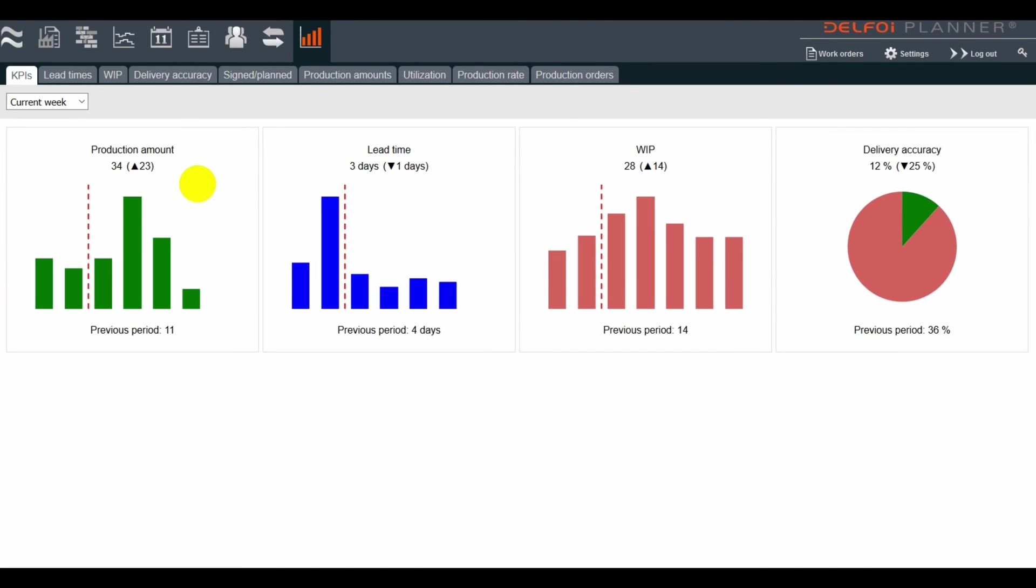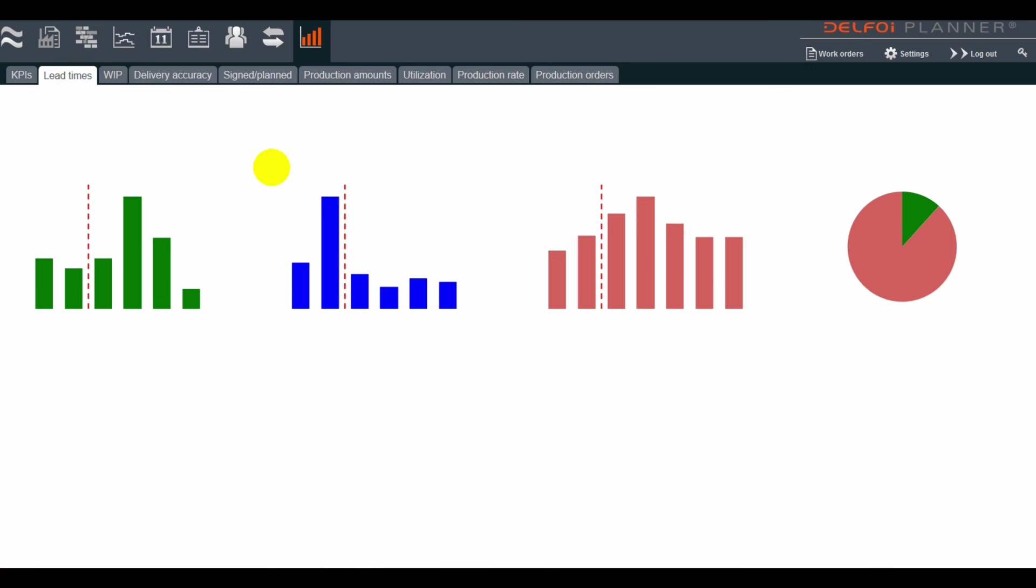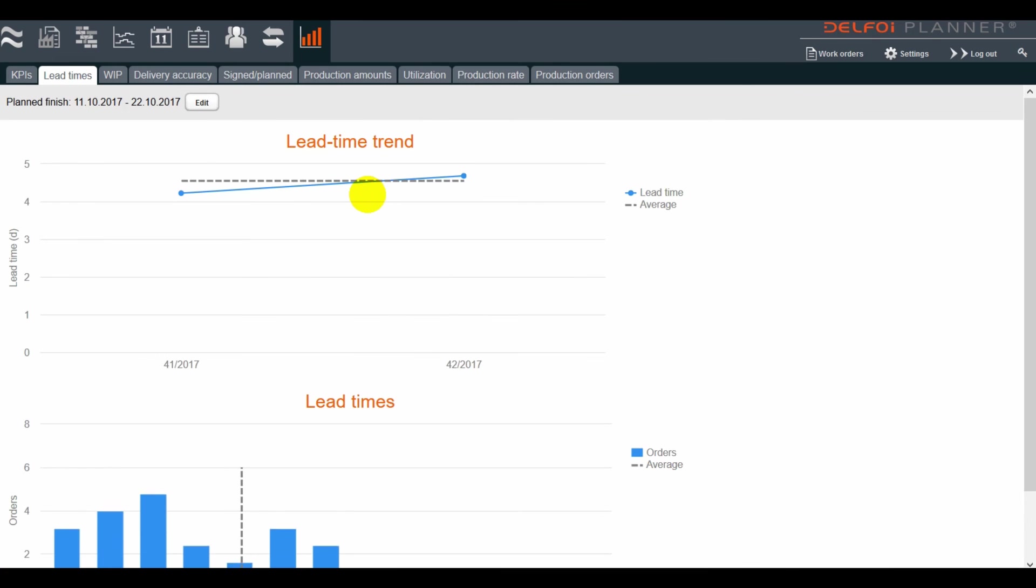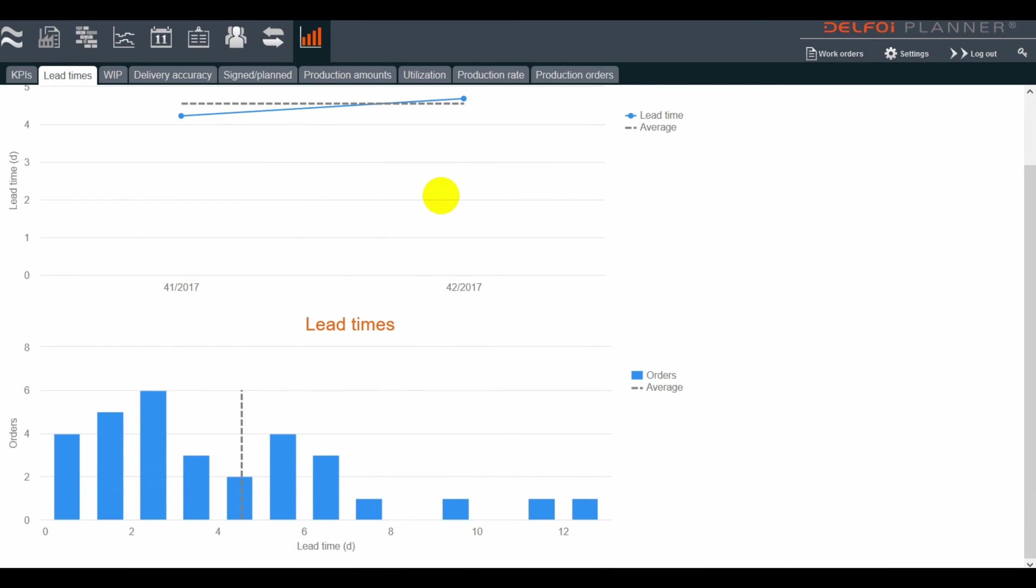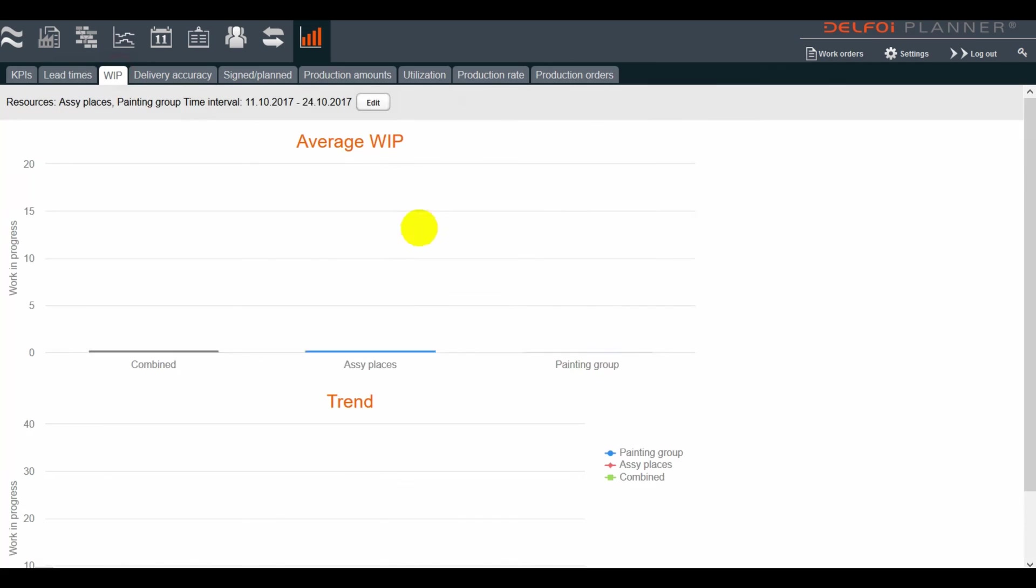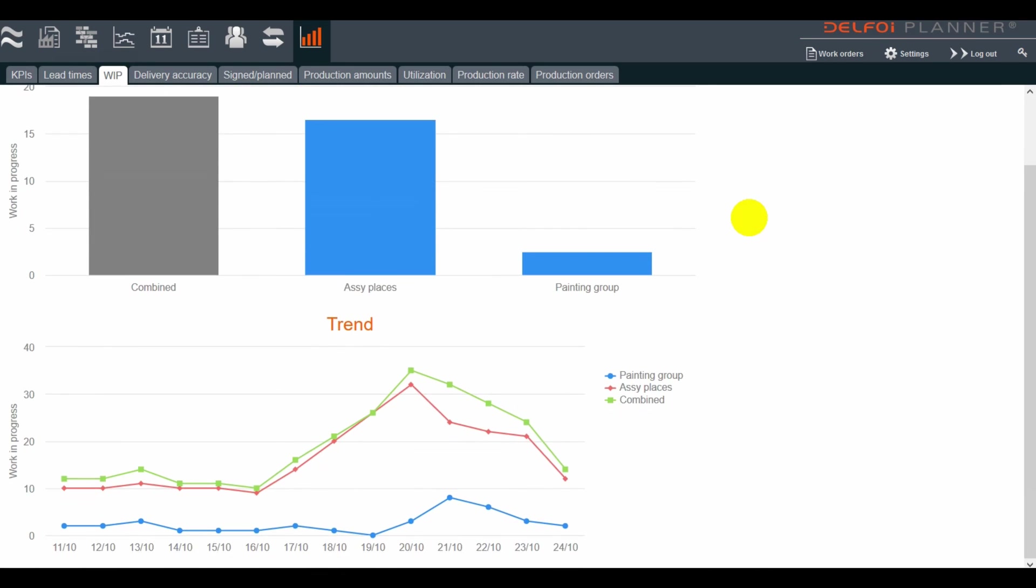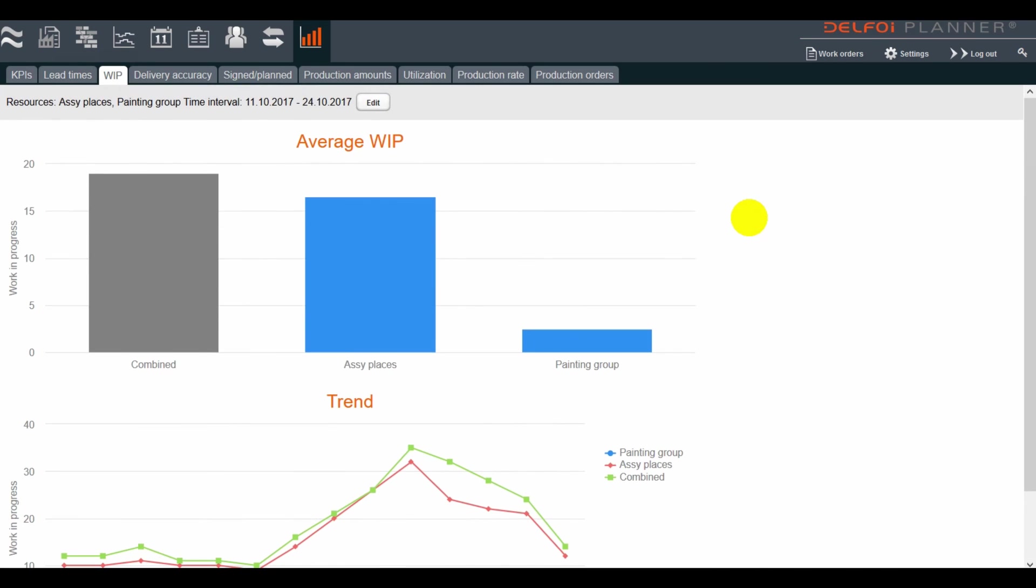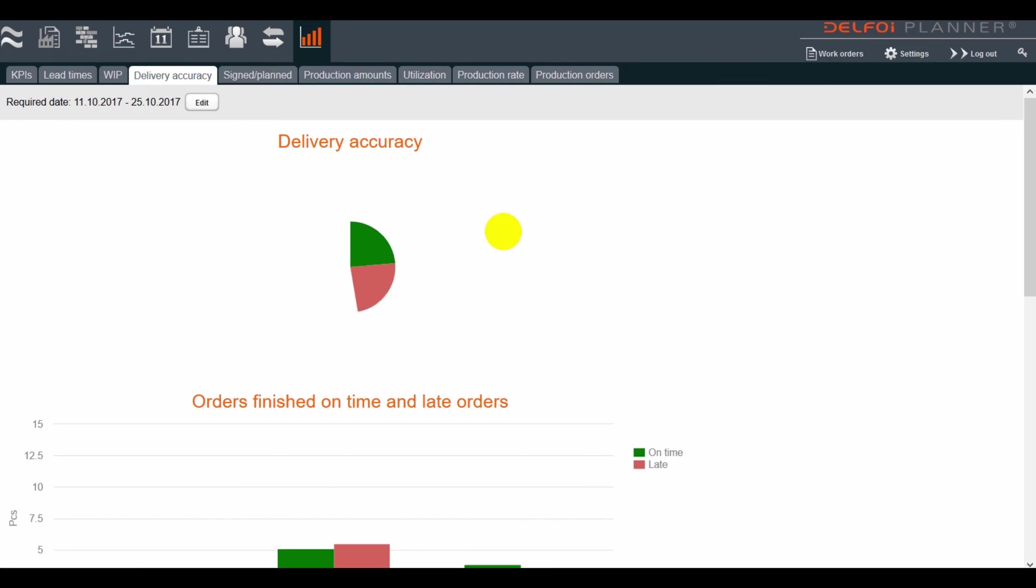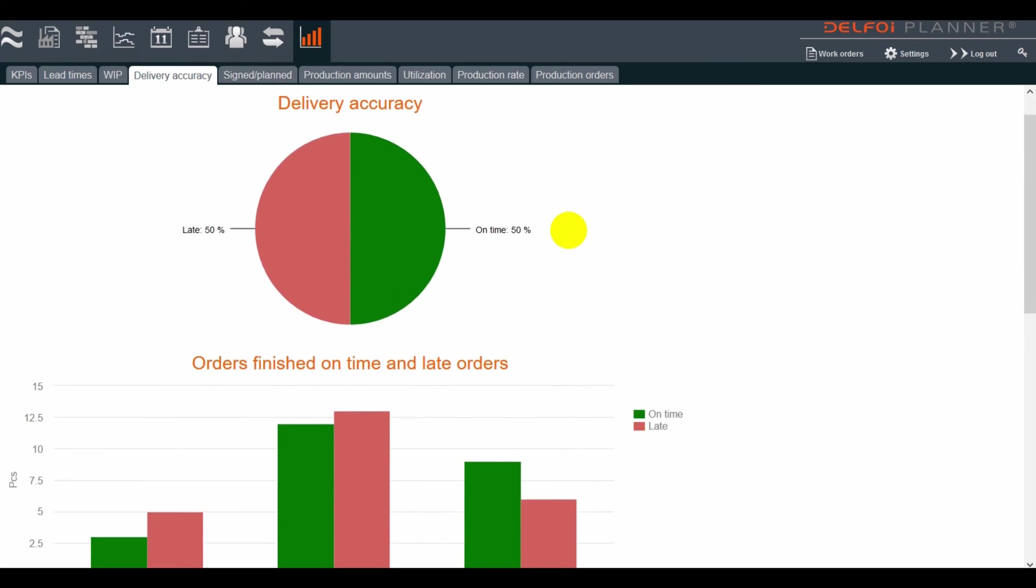We can then dig deeper on any of these and have a more detailed view on the lead times of our production, the work in progress, and our delivery accuracy and amount of late orders, in addition to other metrics.